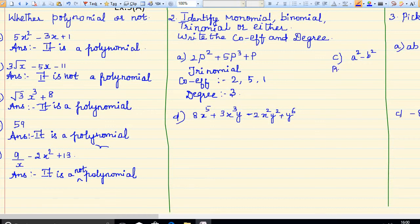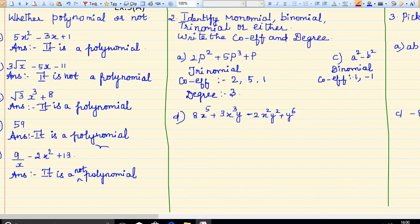When you come here, two terms are there, so it is a binomial. The coefficient of a squared is 1, and the coefficient of minus b squared is minus 1, because the minus symbol is there. So minus 1.